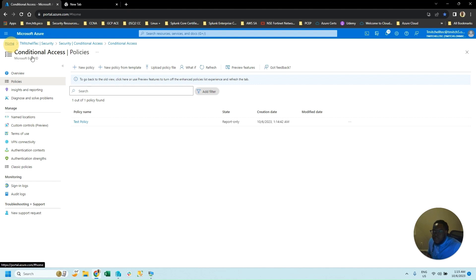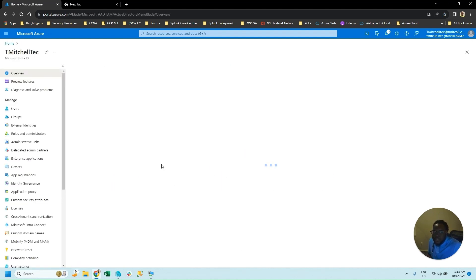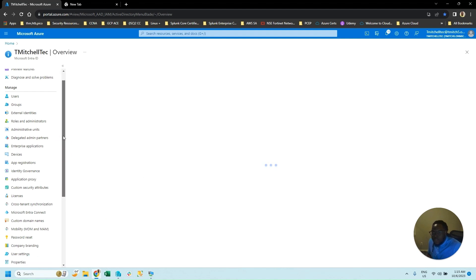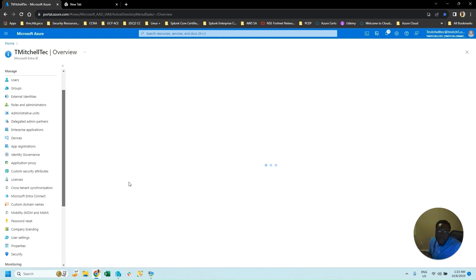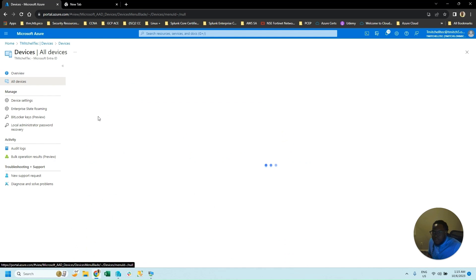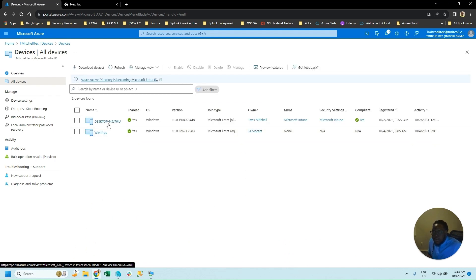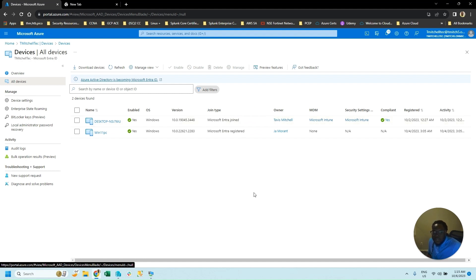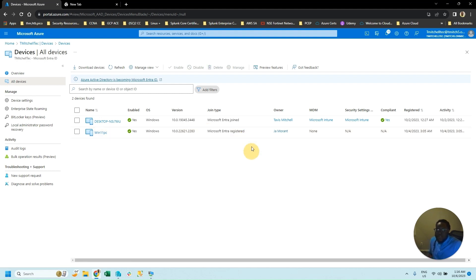Next, I'm going to walk you through the three types of ways that you can join devices to your Azure directory. You have Azure AD Join, Azure AD Registered Device, and Azure AD Hybrid Device. Go ahead to the Devices blade, then All Devices. You can see two devices already in my Azure under the devices blade. One is Microsoft Entra Joined — which means you logged in directly to Azure from the computer or Windows device, and it's syncing into your Azure AD directly.